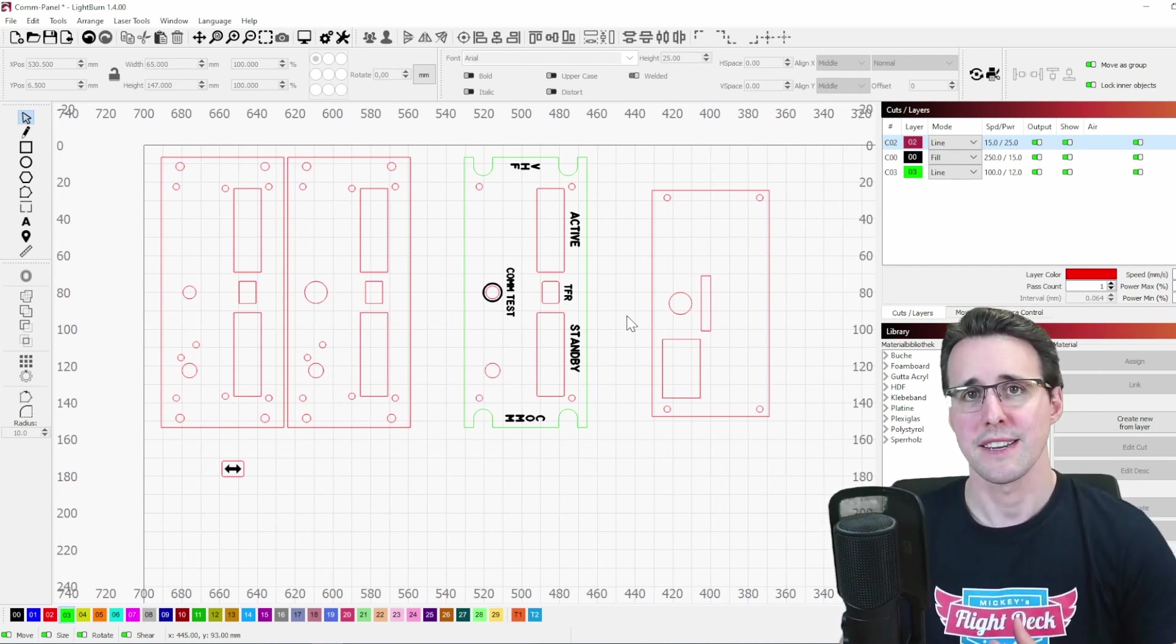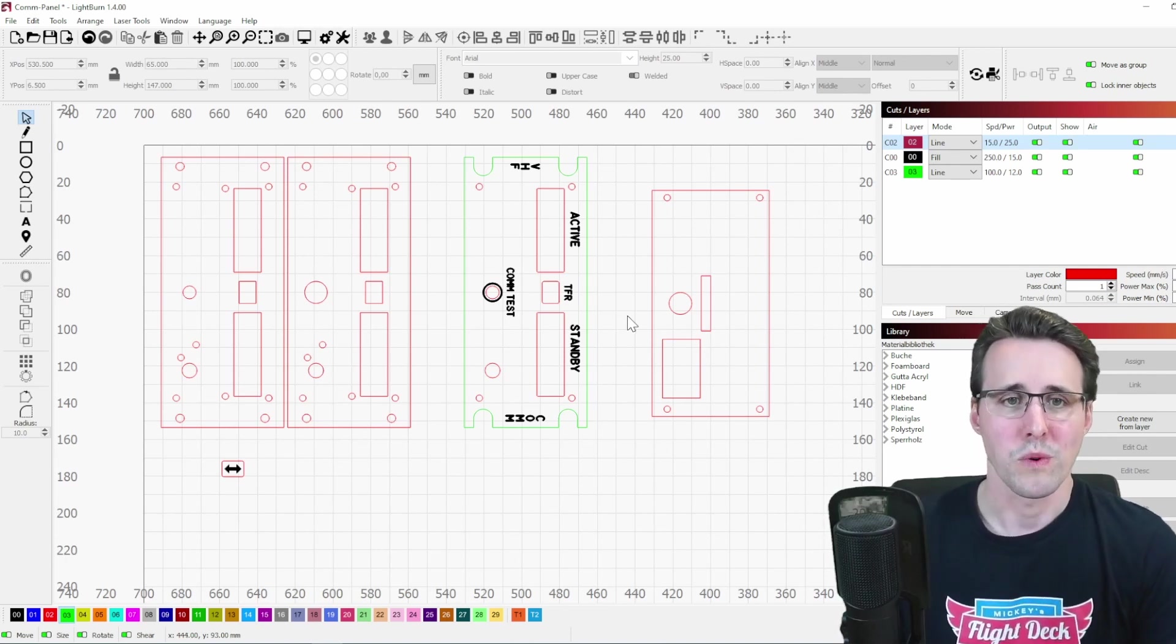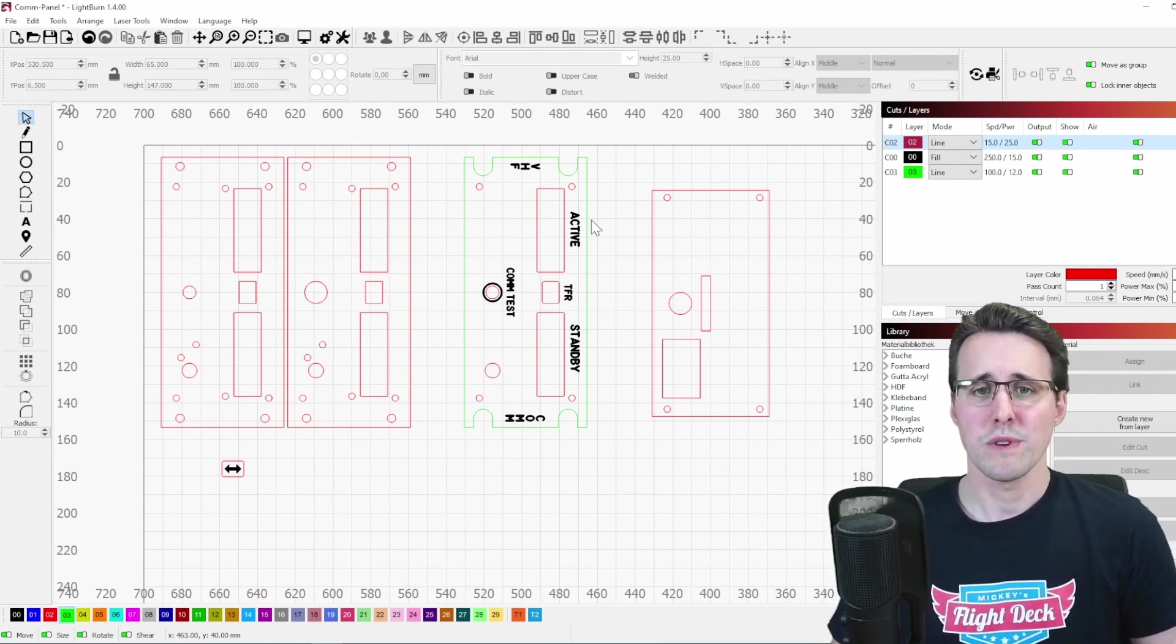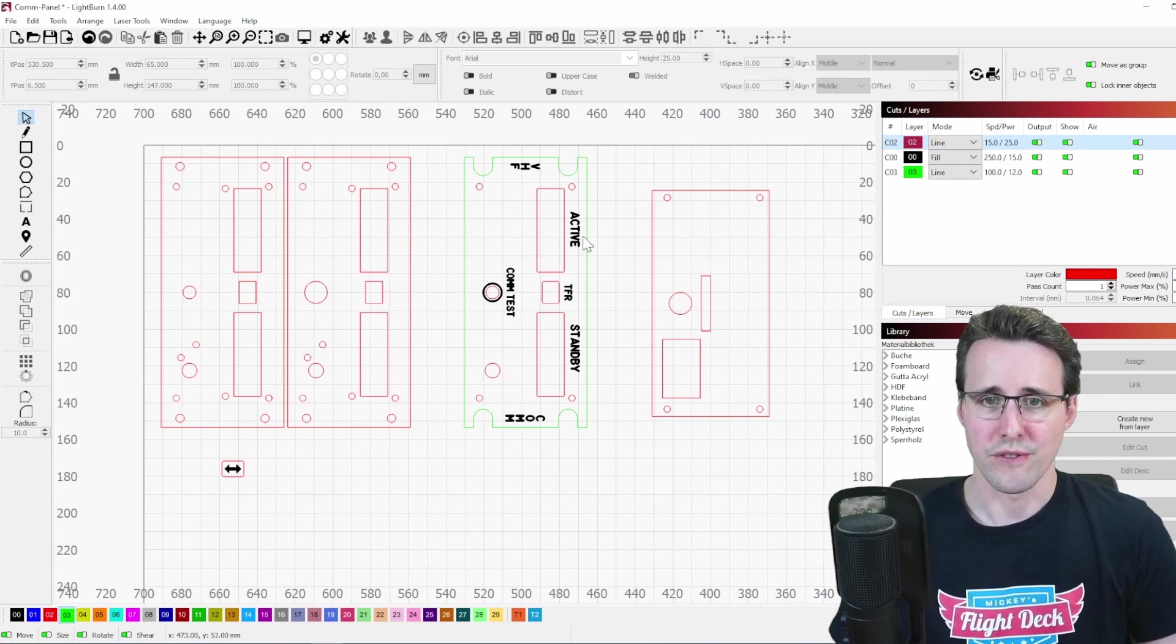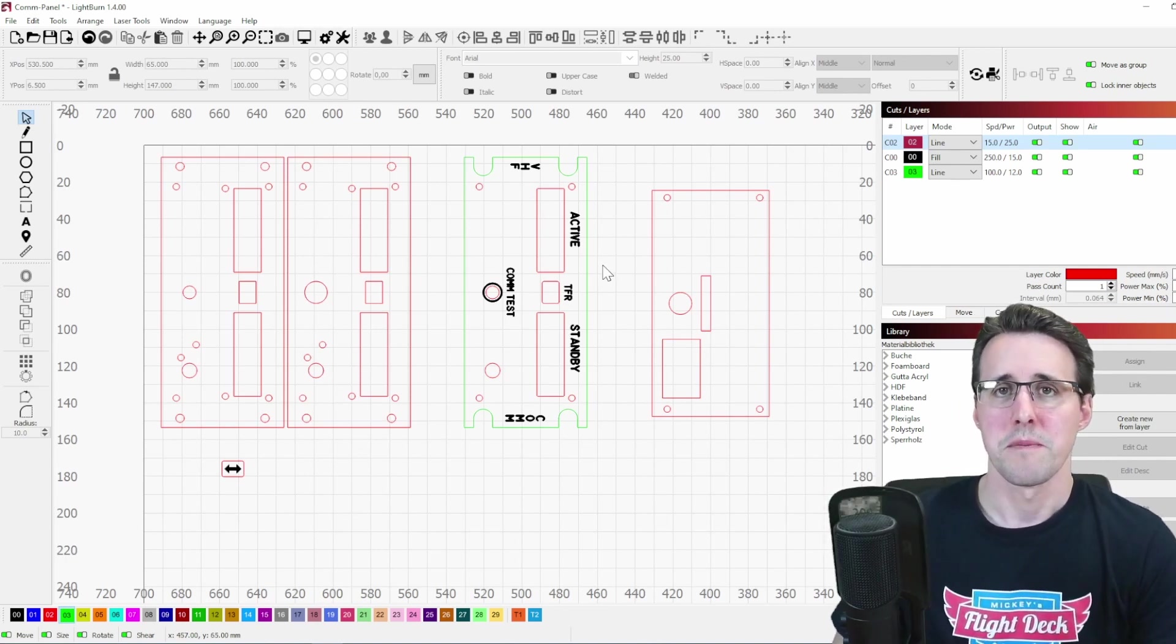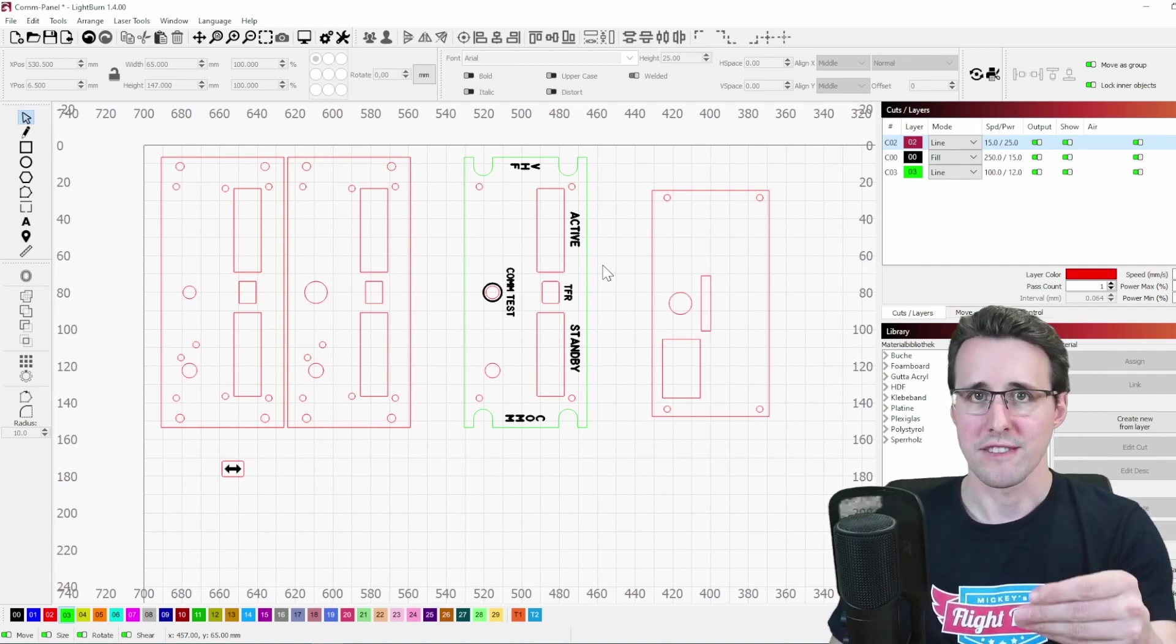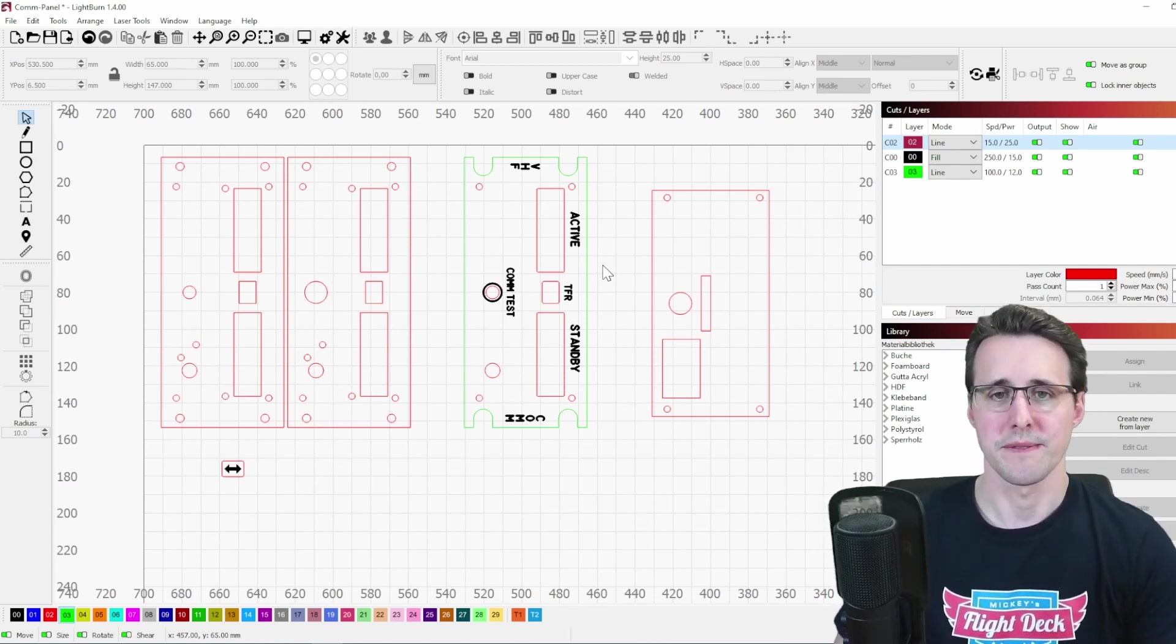In my case, this is 0.12 millimeters. And when we are producing inlays for these cutouts here, then these inlays must be bigger depending on the size of the kerf of your machine.